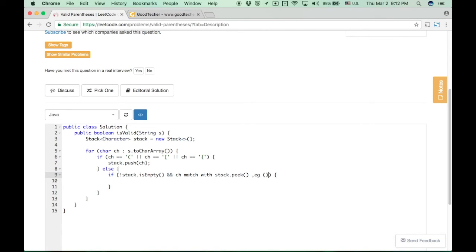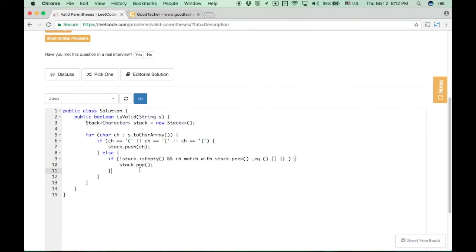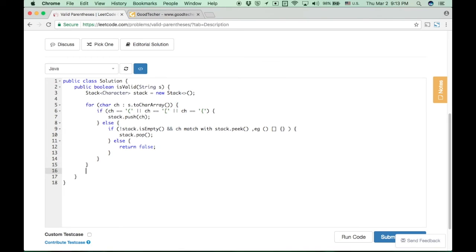There are three kinds of matches: parentheses matches, bracket matches, and braces matches. We cannot use one single line of code to handle all three matches — we need a helper function to handle these three kinds. If it matches, we just remove the top left parentheses in the stack. Otherwise, if it doesn't match, or if the stack is already empty, we just immediately return false — that's not a valid input string.